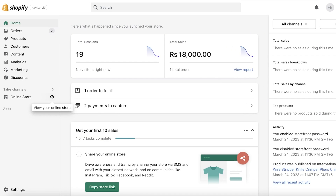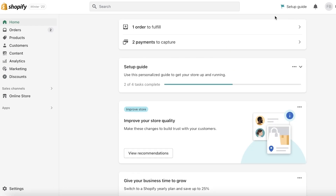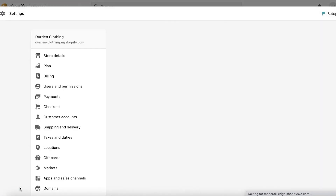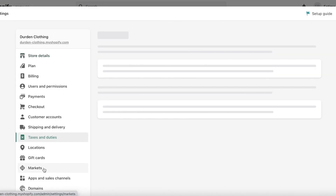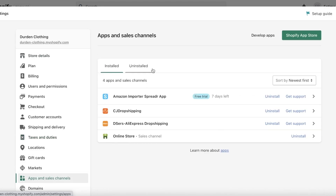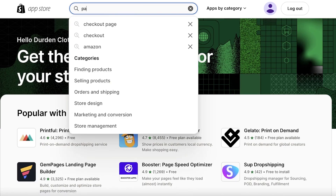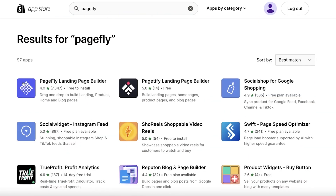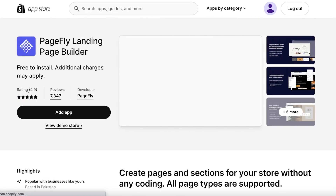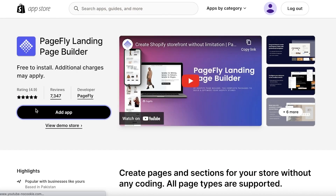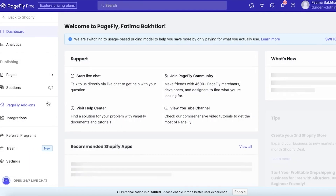So the first thing you want to do is go into Settings on the bottom left, go into your Apps and Sales Channels, click on Shopify App Store, and you're just going to search for PageFly.